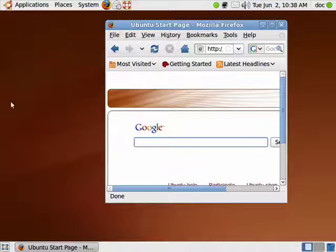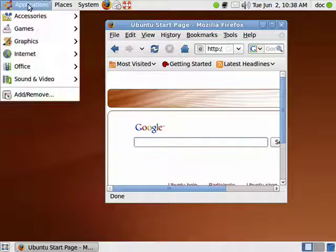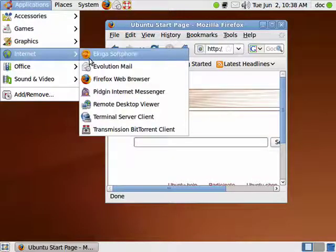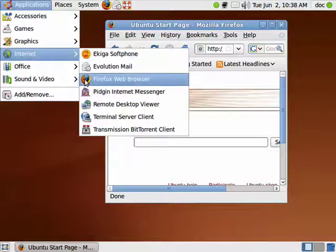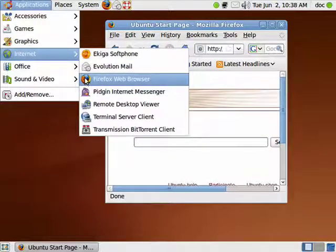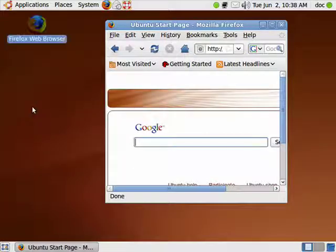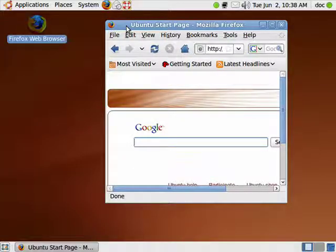If you should want an icon on the desktop, you can do it quite easily. Just click Applications, Internet, go down here to Firefox, left-click, drag, and drop it. Now you have an icon on the desktop.